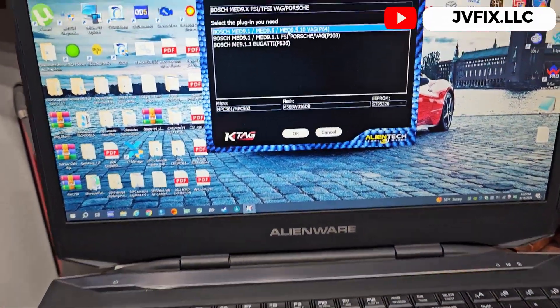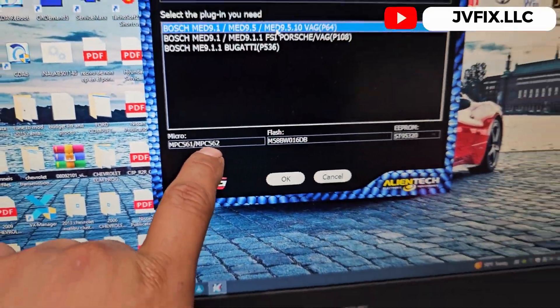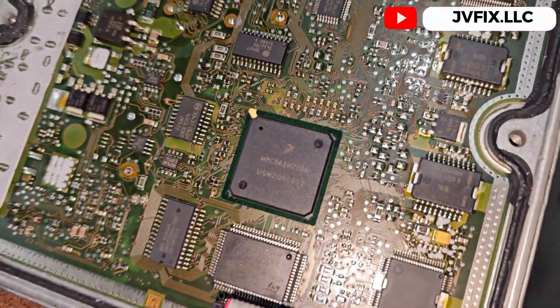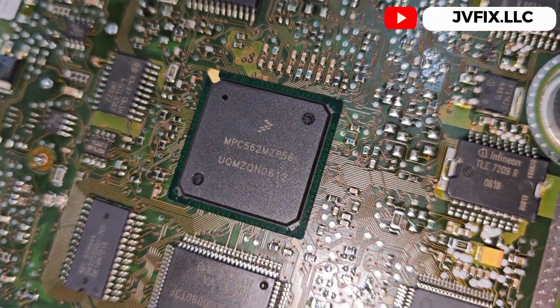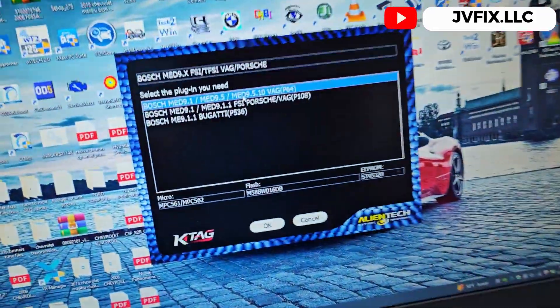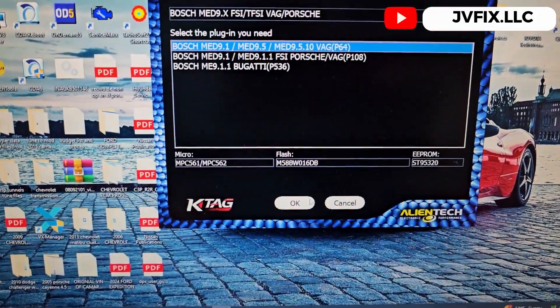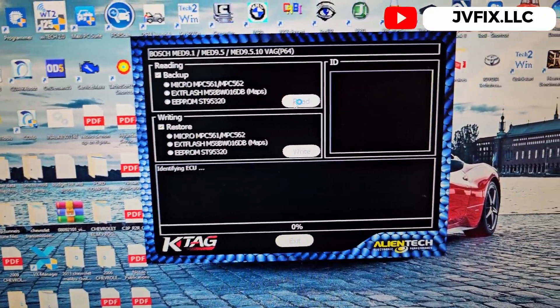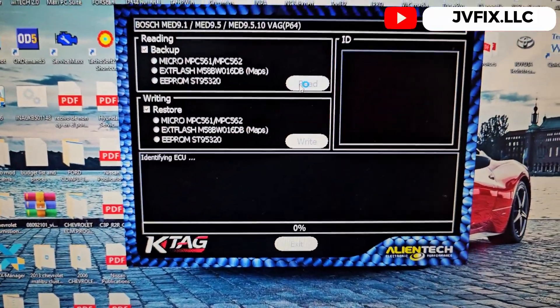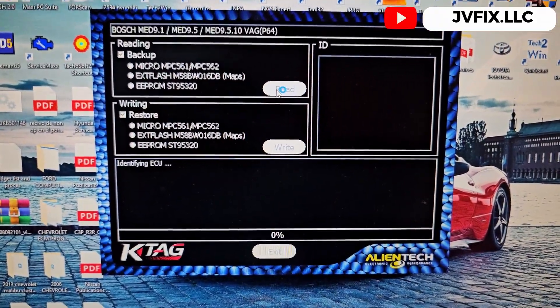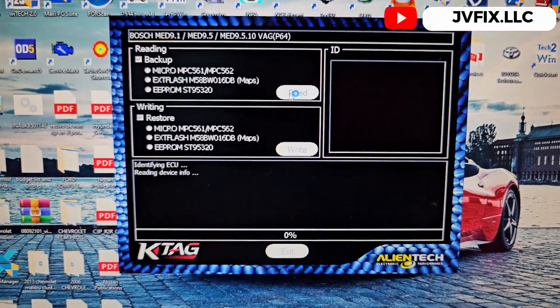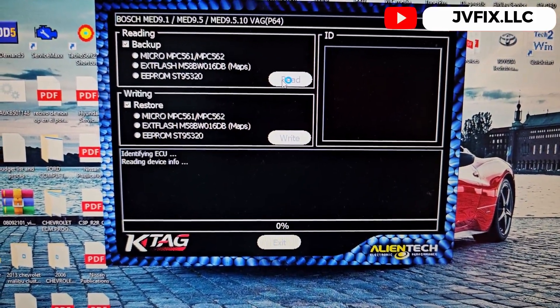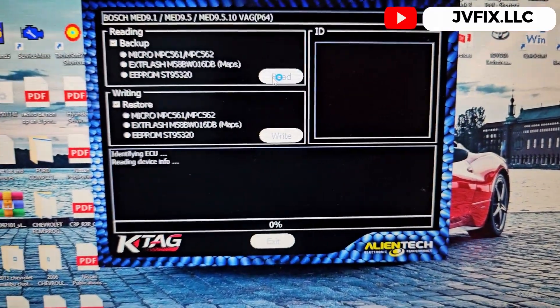This is gonna be the MPC 562. We're gonna press OK and read it. It will identify the ECU and then it will start reading the whole thing. We're just gonna give it some minutes until it's done.